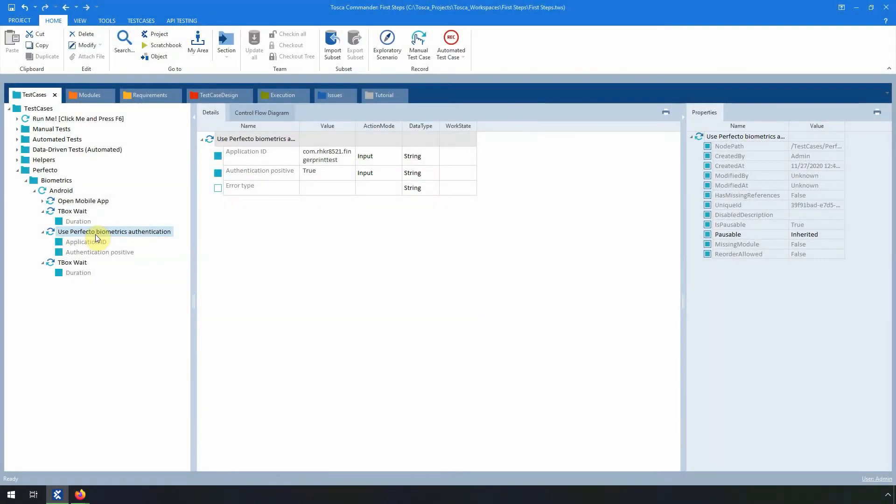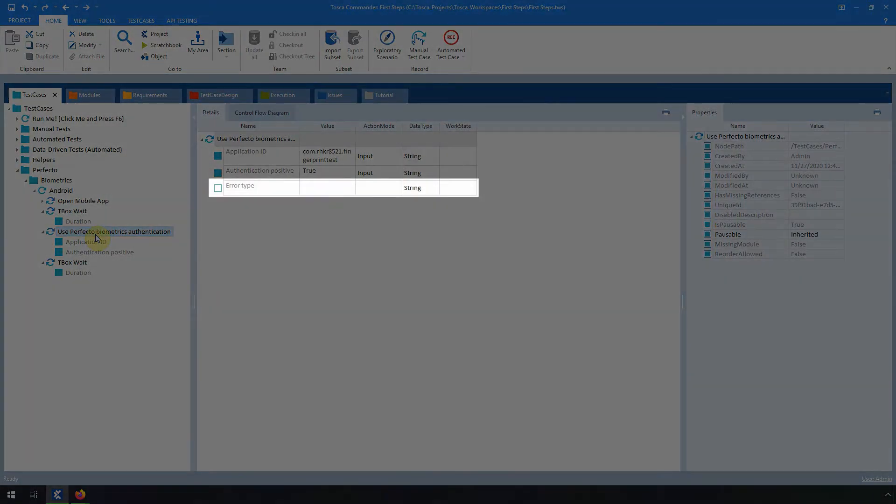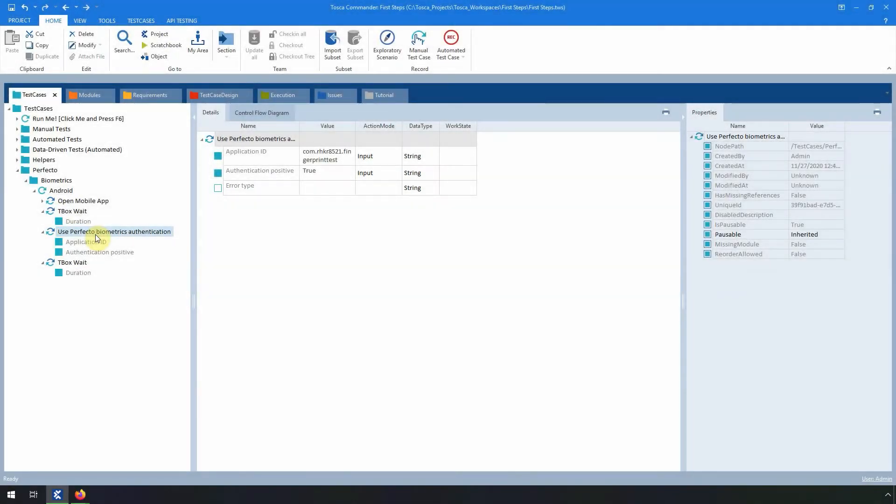If you want the authentication to fail, select False. In this case, you can also specify the type of error you want to trigger in the value Error Type.